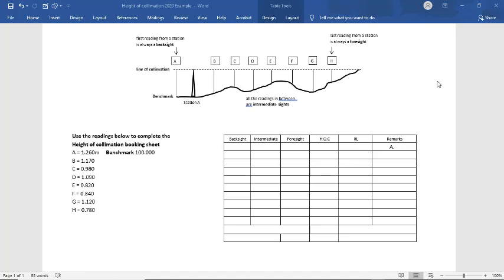Hi everyone. We're just going to have a look at a height of collimation booking sheet, just a very basic booking sheet.